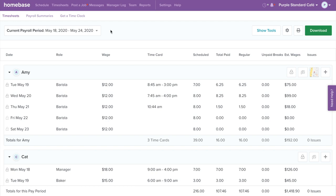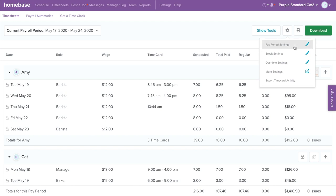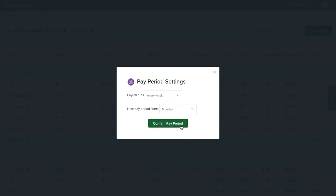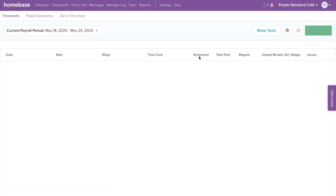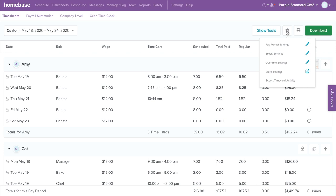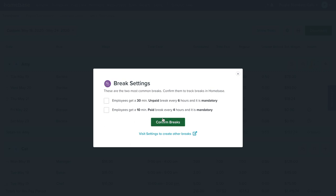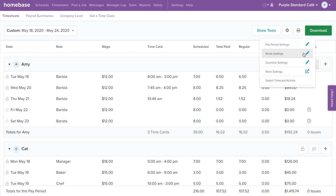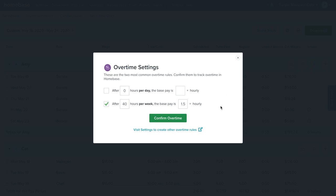First, let's make sure you customize your settings on your timesheets page. Select the gear icon on the top right corner. From the drop-down menu, select Pay Period Settings. Choose how often you run payroll and the day when your pay period starts. Select Confirm Pay Period to save. Now let's go back to the gear icon and select Break Settings. This is where you can customize what breaks are required. Select Confirm Breaks to save. Going back to the gear icon again, let's select Overtime Settings. This is where you can customize how overtime hours are tracked on Homebase. Select Confirm Overtime to save.